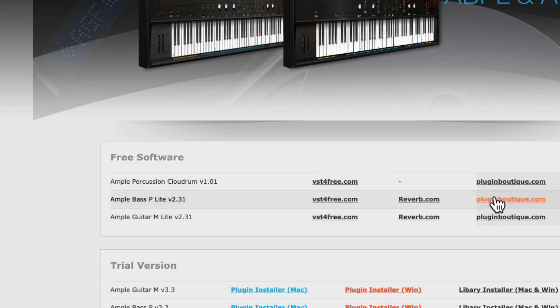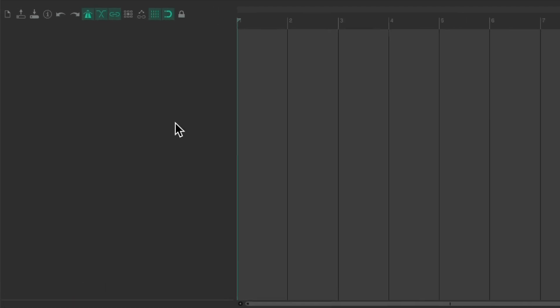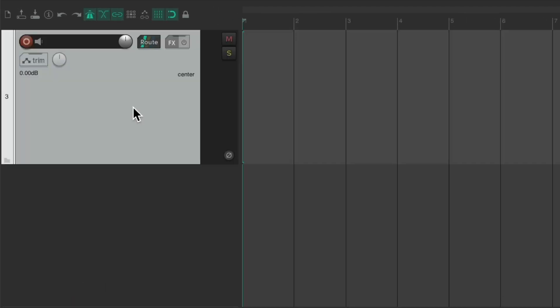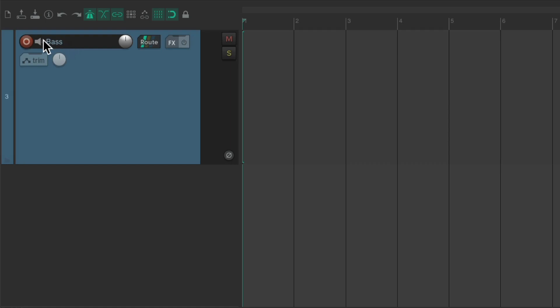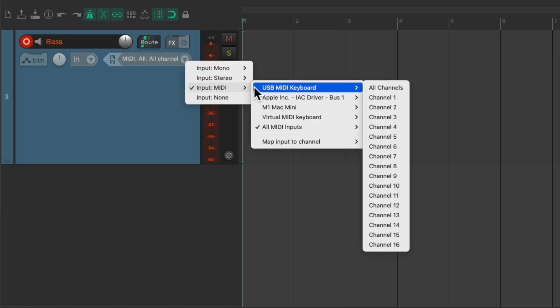And once it's installed, we can open up Reaper. Let's go over here and create a new track. Let's name it Bass, put it in Record, and set the input to my USB MIDI keyboard.